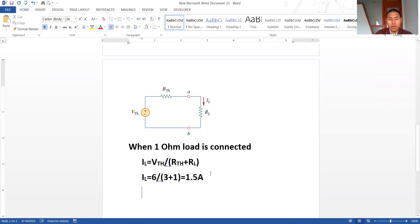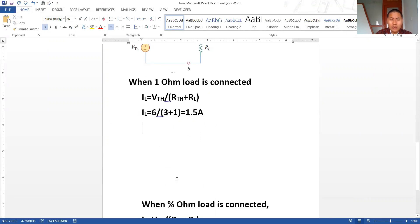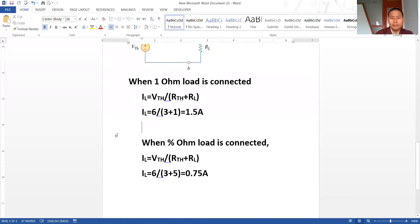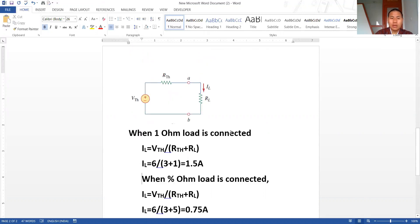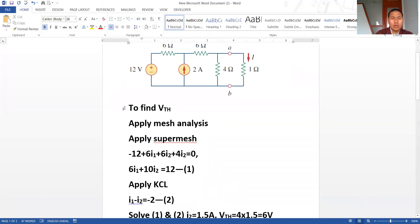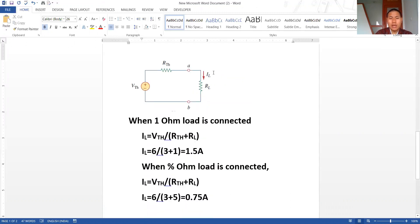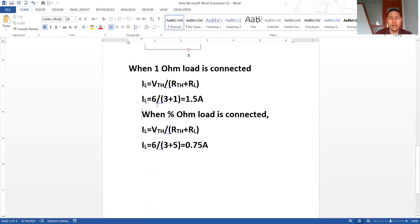Remember there are two loads: the 1 ohm load and the 5 ohm load. For the 5 ohm load, we simply replace RL with 5 ohm in the same formula and calculate IL. To find IL for any load, once we have VTH and RTH, the calculation is very easy — we simply replace RL and get IL immediately. This is the importance of the theorem.